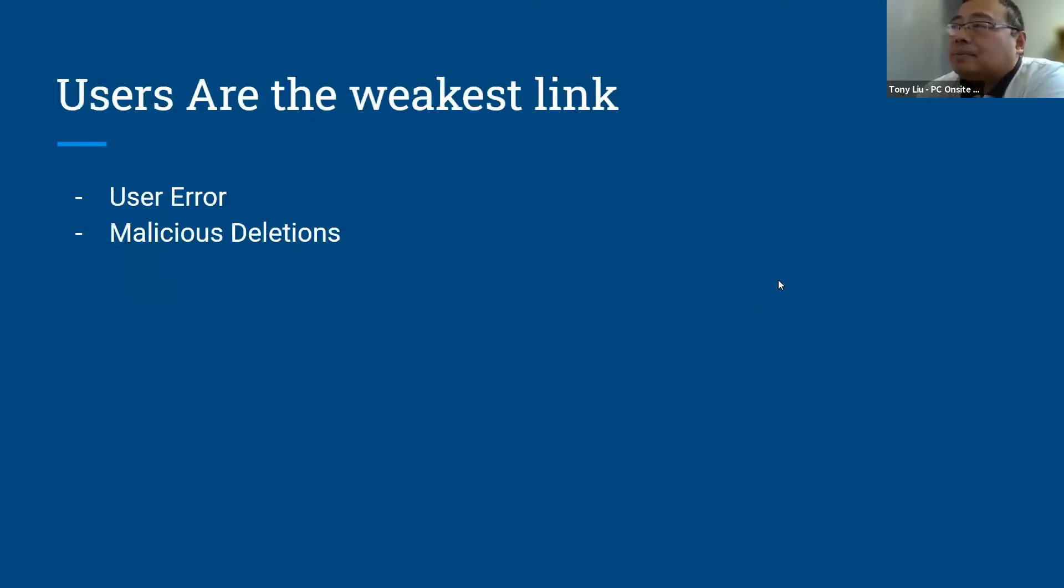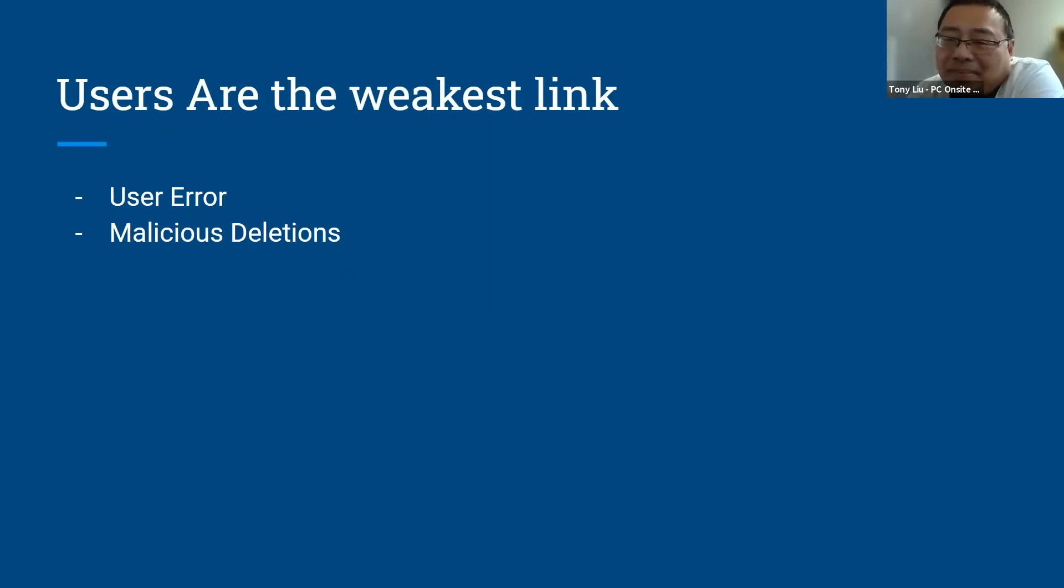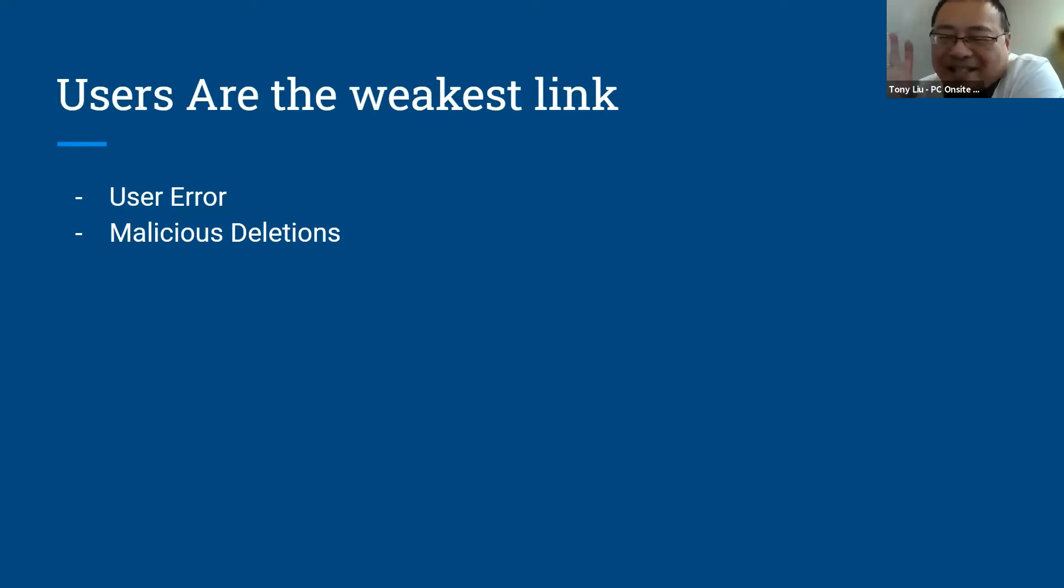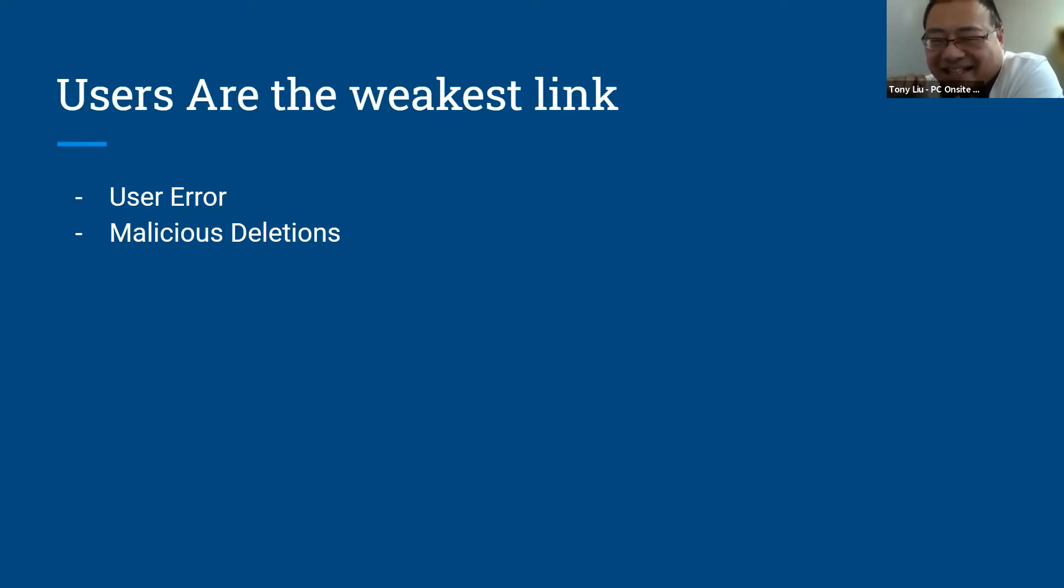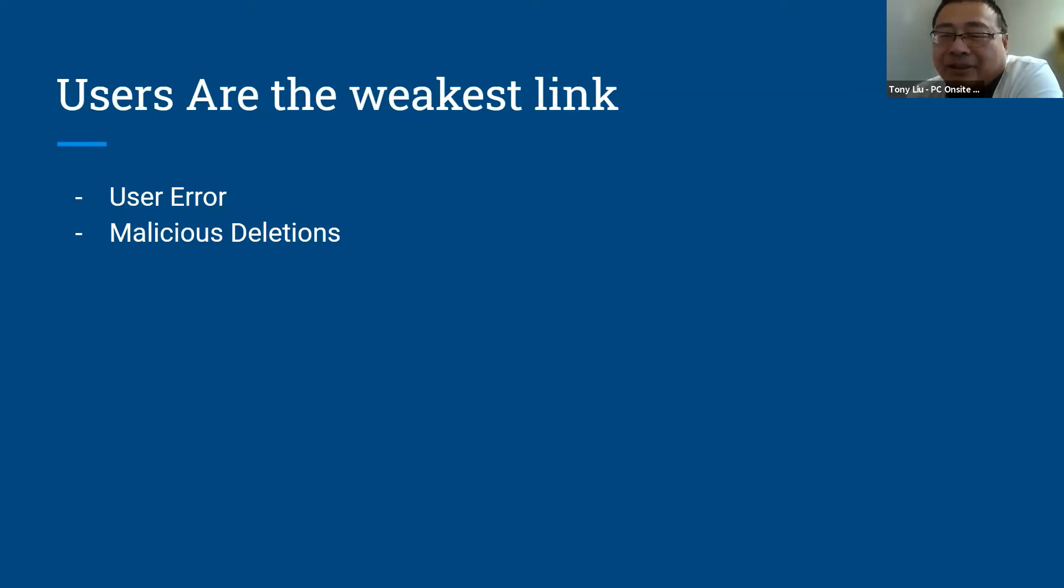Just like the PowerPoint says, users are the weakest link. Some of the problems can come from user error. You probably don't even know. I have one of my senior customers, he always calls, he has a very thick finger, so whatever he clicks is the wrong place. And he often has to call me, Tony I missed this document, Tony I missed that document, because he moves things to places where he's not aware of. So those are the user errors unintentionally that can cause problems.